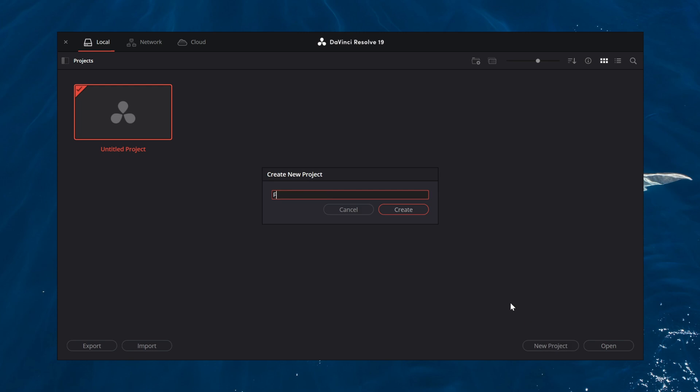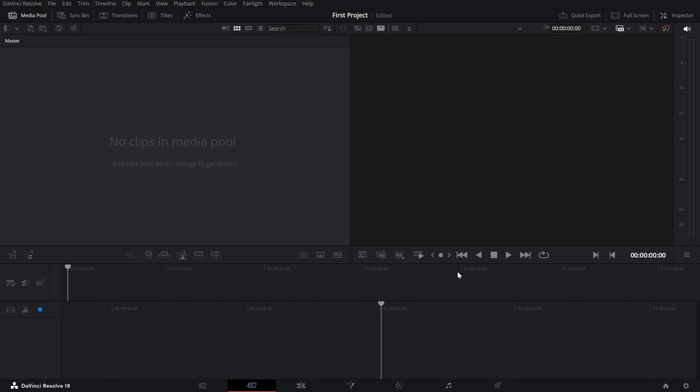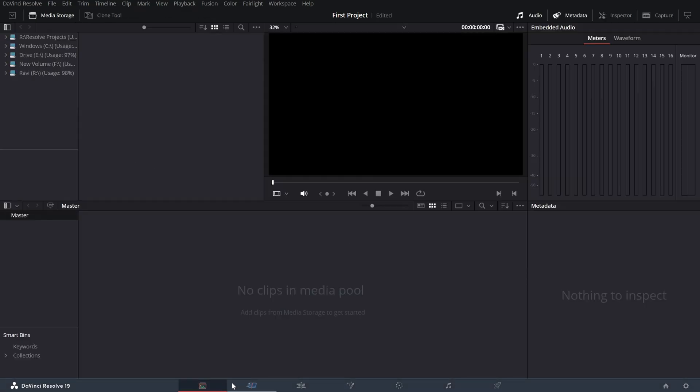Click new project, give it a name, and you're ready to begin. At the bottom of the screen, you'll see several icons—these are the different pages, each designed for a specific part of your editing journey. Let's quickly go through them.